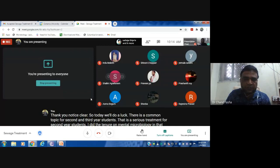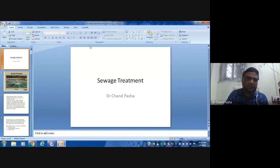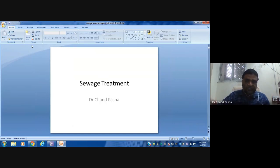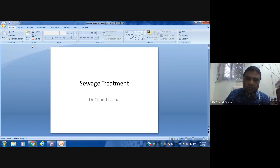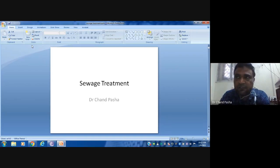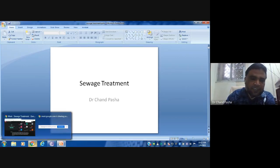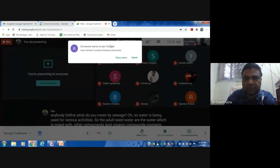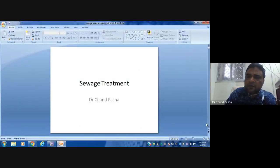Let's do sewage treatment today. What is sewage? Water is being used for various activities, and adulterated water — water which is mixed with other components like dust, organic compounds, and inorganic compounds — the water which is suspended with pollutant materials, organic or inorganic, is called sewage. Basically, it is damaged, contaminated, or polluted water.